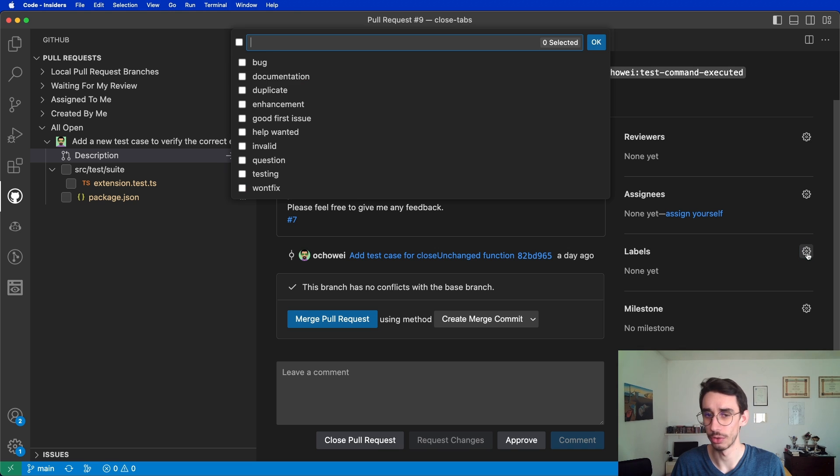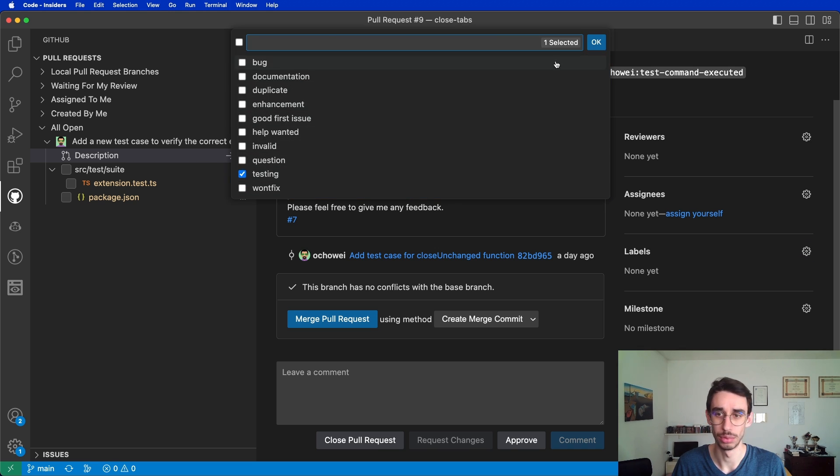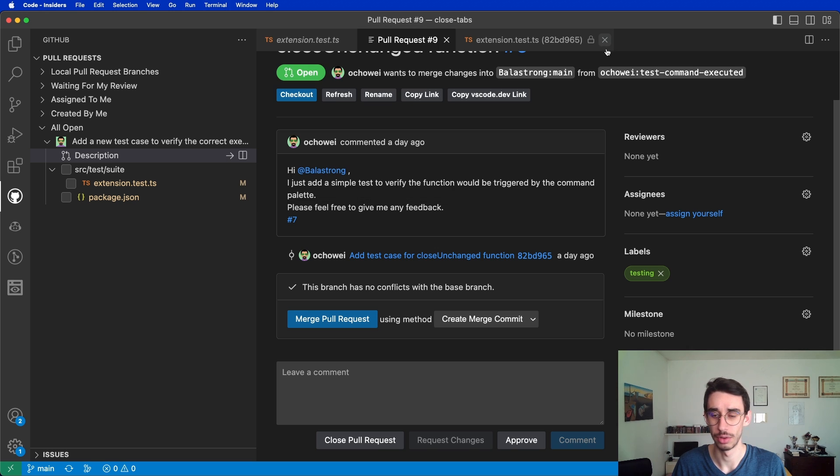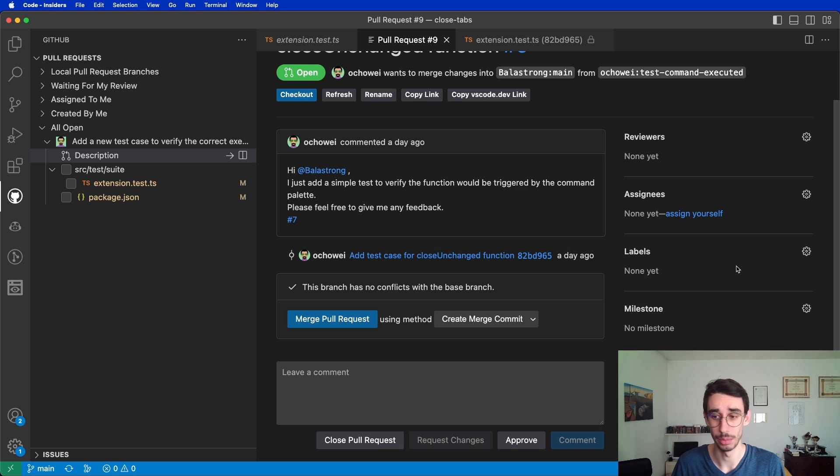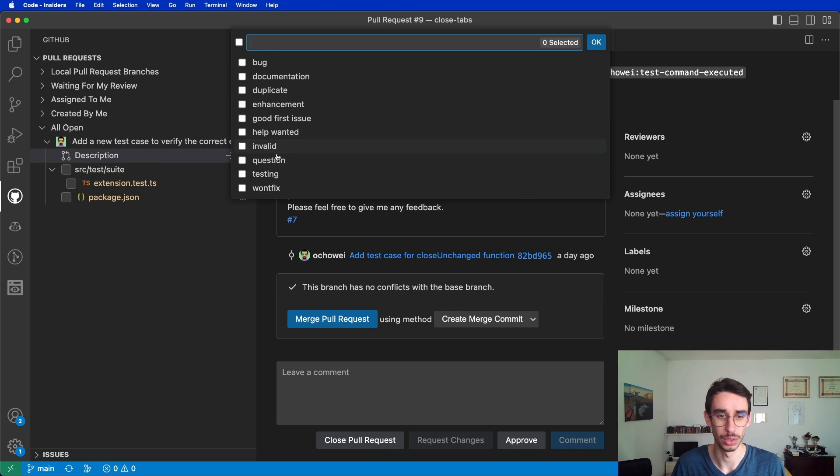Let me try to assign a label. I can click this cogwheel over here and the quick pick menu will appear. So this is a testing pull request, so I can hit OK. If I want to remove a label, I can just click the X icon right next to the label. Let me add it back because I wanted this to show up.